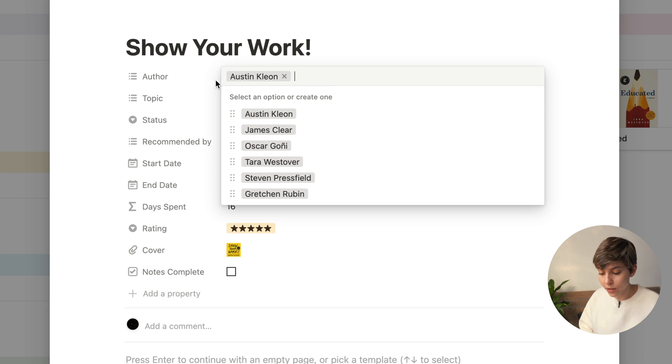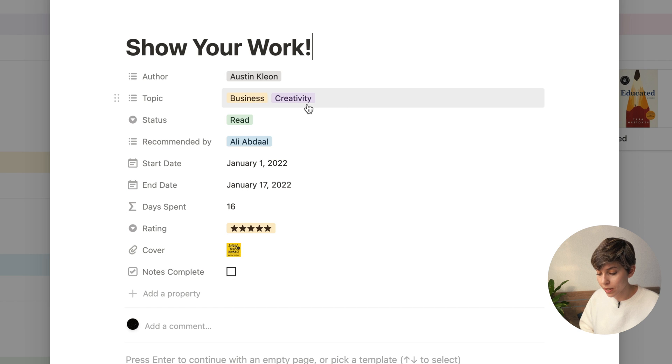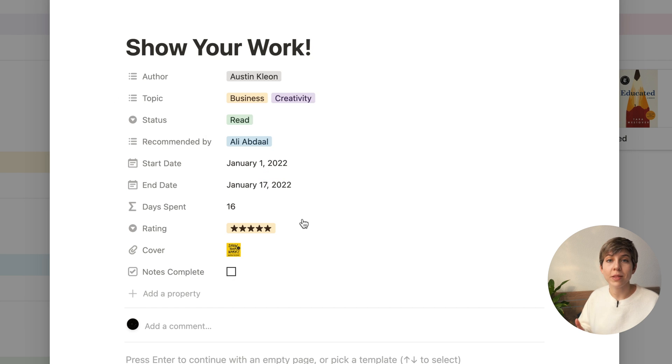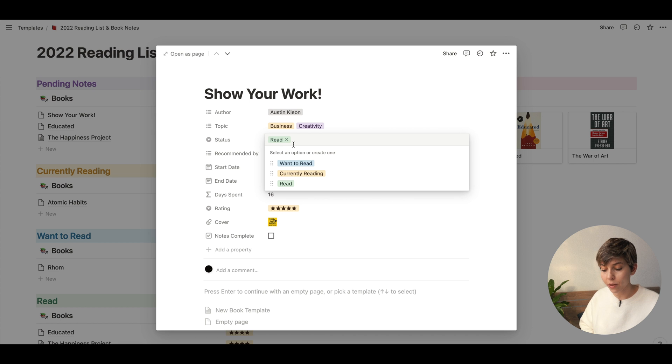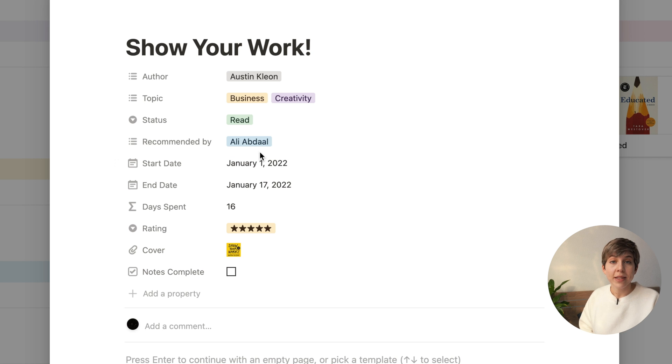Here we have Show Your Work by Austin Kleon. I have a section for the author, then a section for the topic — in this case it's business plus creativity, but you can have as many categories as you want. Then we have the status; for example, if I change it to Currently Reading, you see that it changes in the tracking view as well. Then I have a section for Recommended By. I like to keep track of who recommended a book because if someone with authority on a topic like finance recommended it, I'll be more likely to read that book first.